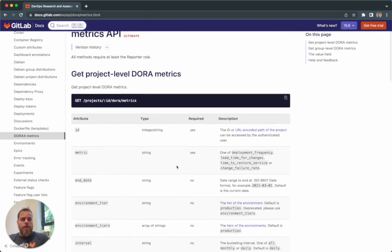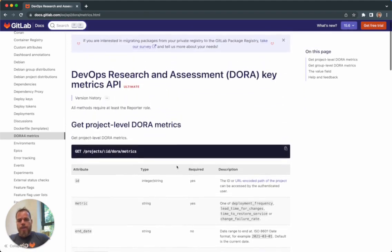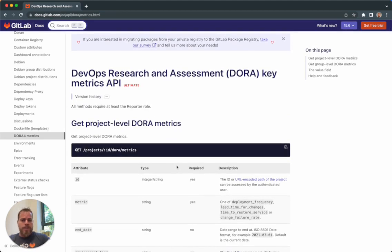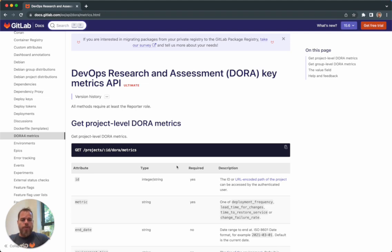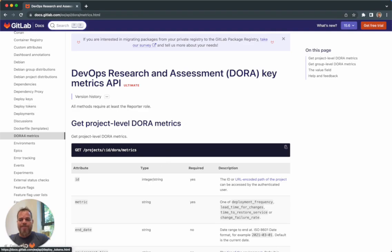And that was a quick overview about our DORA metrics in GitLab. You can find all the information in the documentation pages. You can also find more information in the category page for DORA. We have a public epic where you can review our roadmap plans and discuss and have any conversation you want with the team. Thank you for listening. Bye for now.